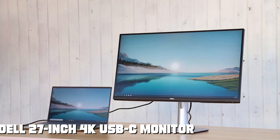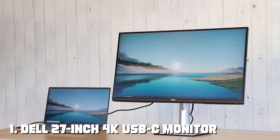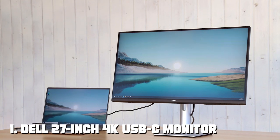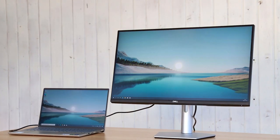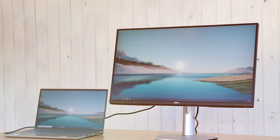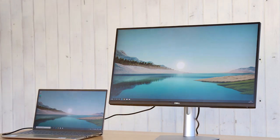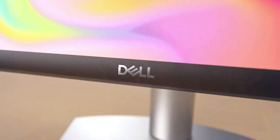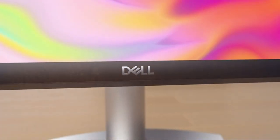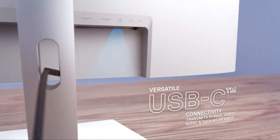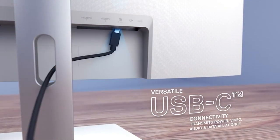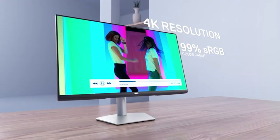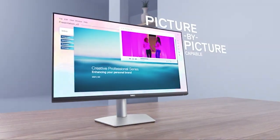Number 1 on our list is the Dell 27-inch 4K USB-C monitor. This beauty boasts a stunning 4K UHD resolution, providing crisp and vibrant visuals that are perfect for creative tasks and entertainment. The ultra-thin bezels surrounding the display create an immersive experience.